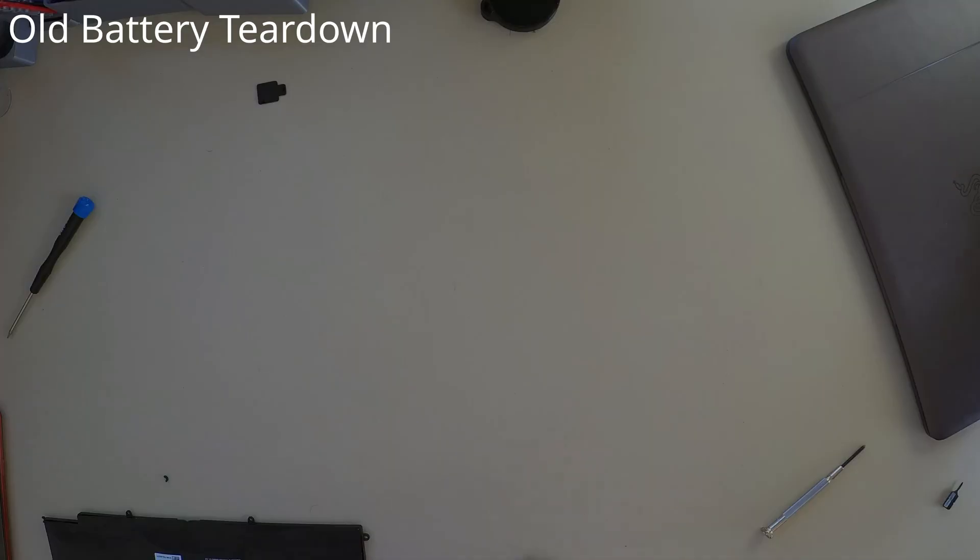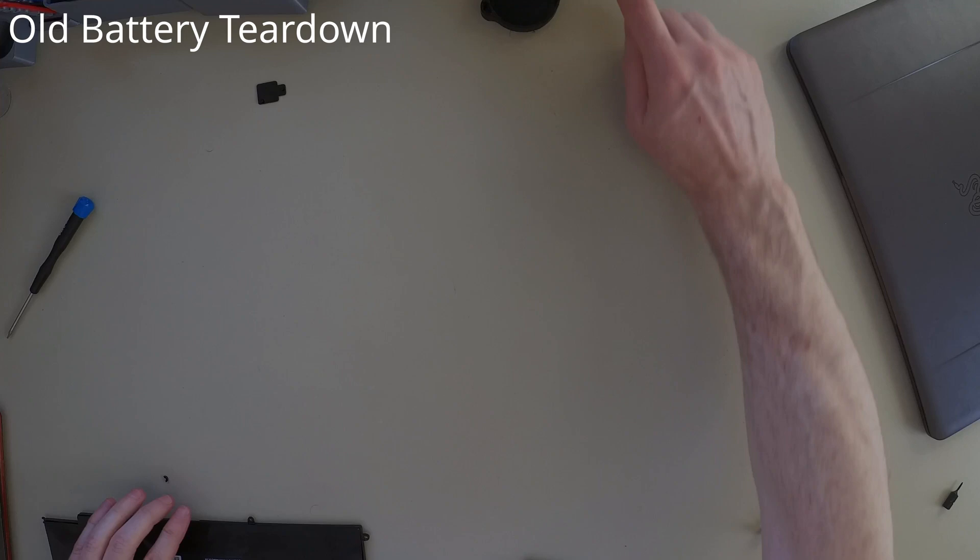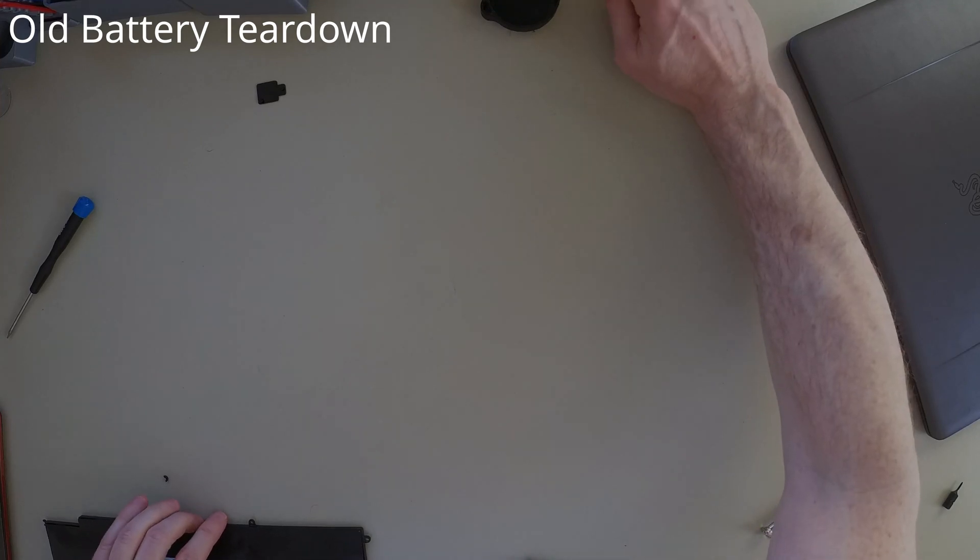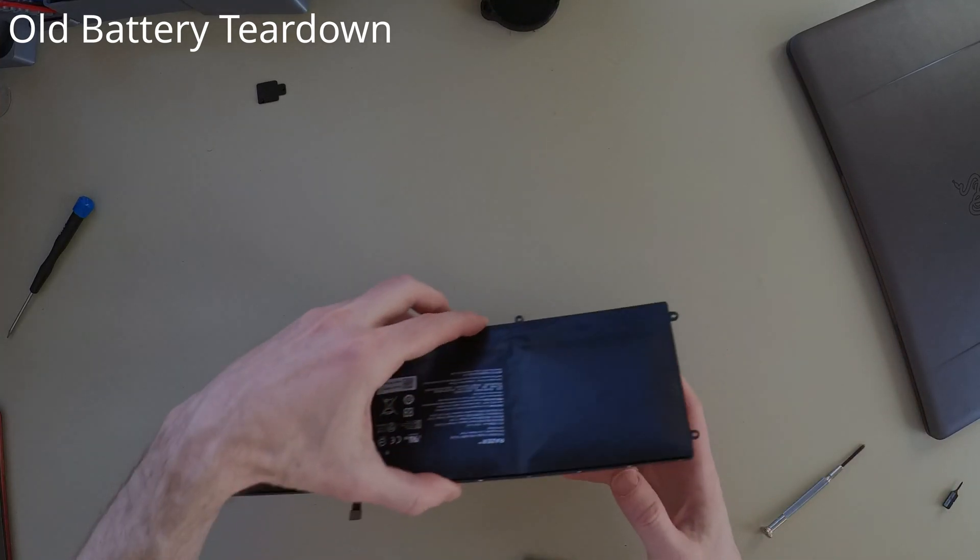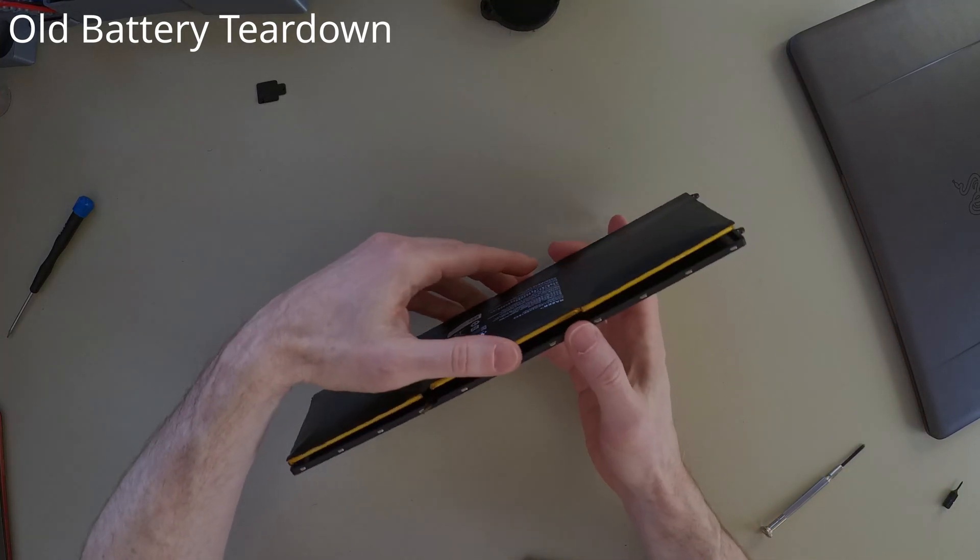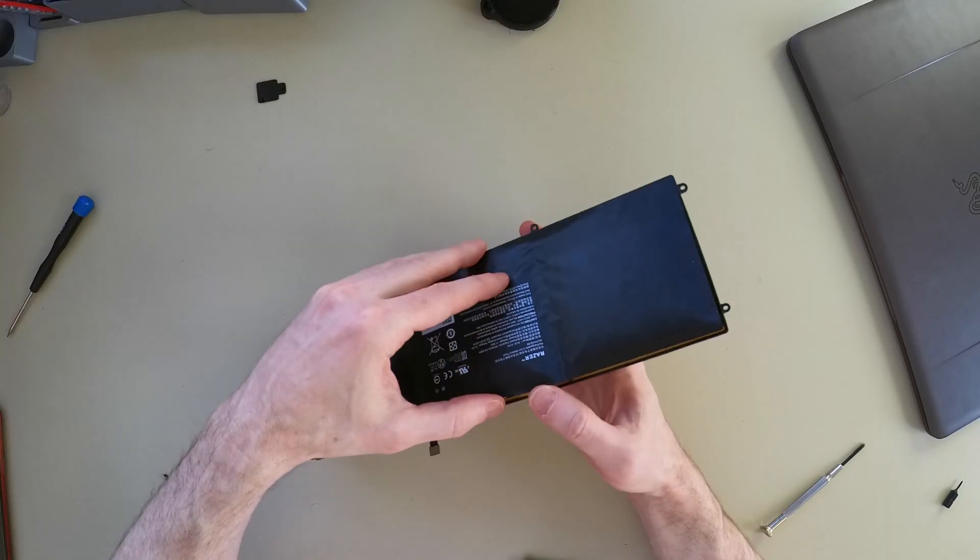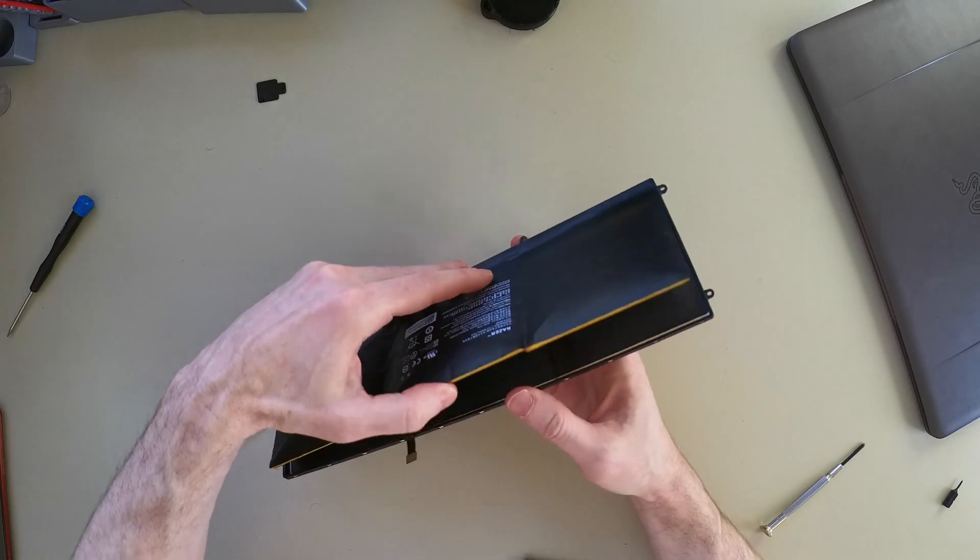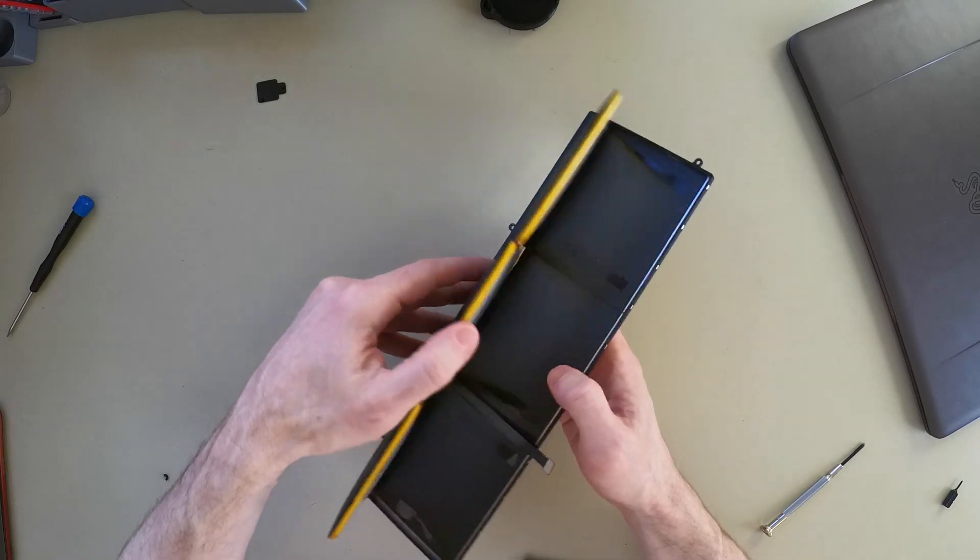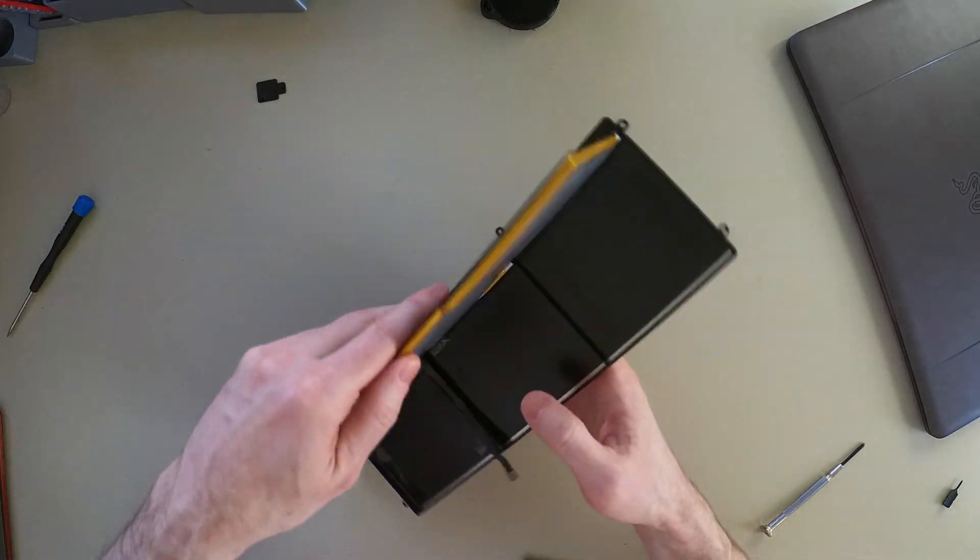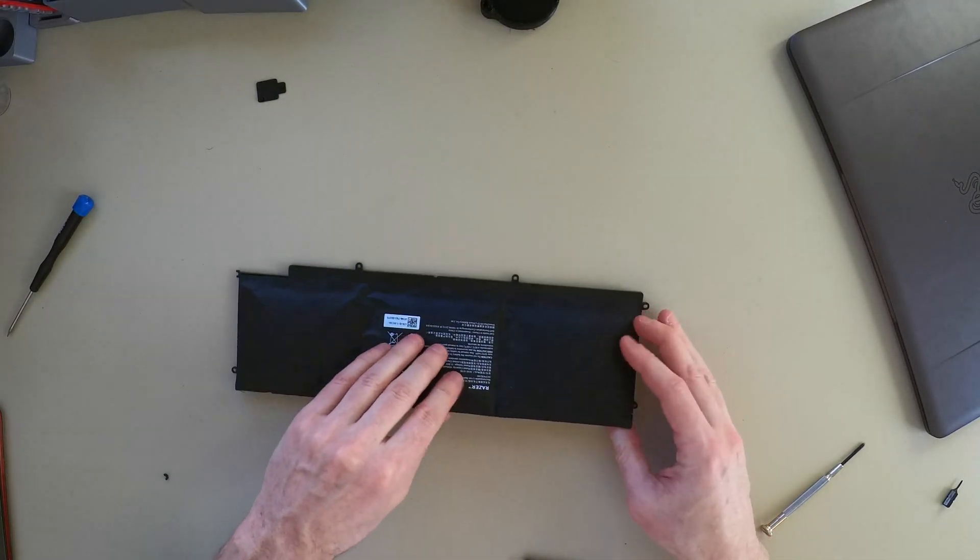In the meantime, let's take a look. Since this is basically coming apart on its own, because it's so bulged, let's take a look at the individual cells.